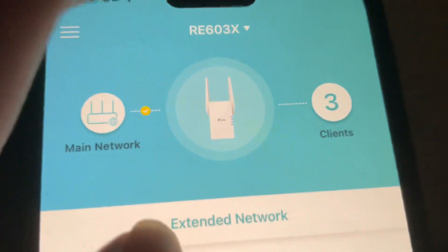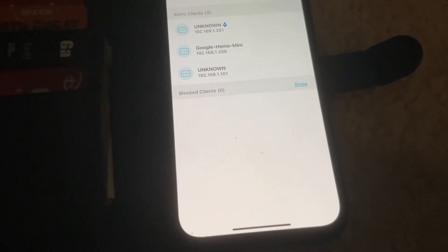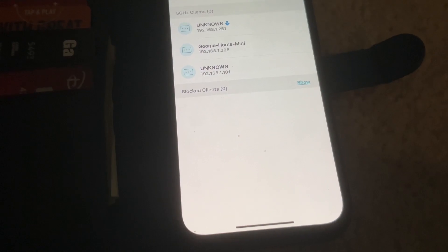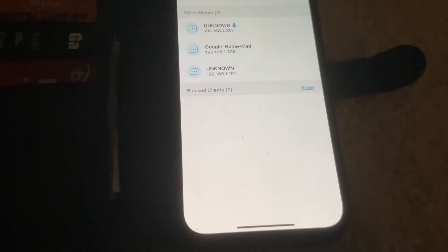So let me take a look — oh yeah, Google Home Mini, unknown unknown. So this one here is the one you want to go to, and then you just click on one of the bands.